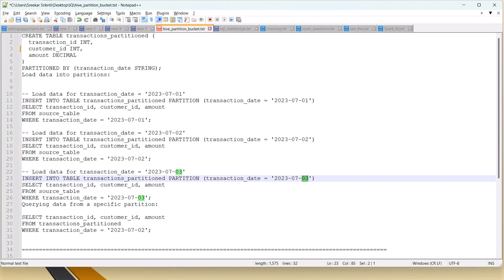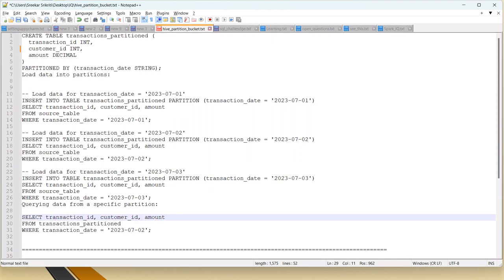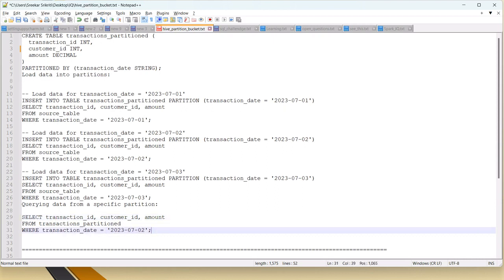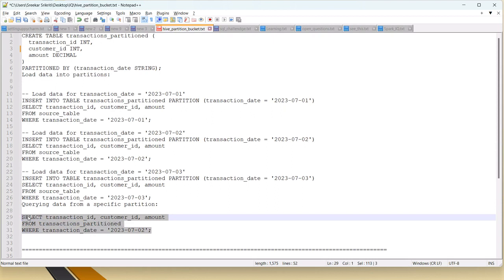To query the partitioned table: SELECT columns FROM transactions_partitioned WHERE transaction_date = '2023-07-02'. What happens is the compiler does not scan every record — it directly goes to the partition for 2nd July, fetches the required details, and returns. This makes searches significantly faster.